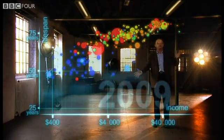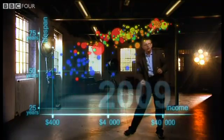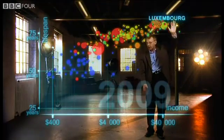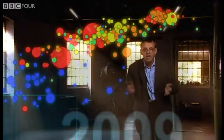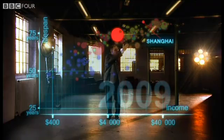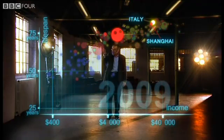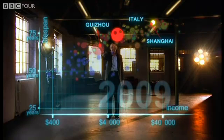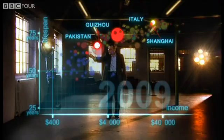Now we can see the world today in the most up-to-date statistics. Most people today live in the middle, but there are huge differences between the best and worst countries, and also huge inequalities within countries. These bubbles show country averages, but I can split them. Take China — I can split it into provinces. There goes Shanghai: it has the same wealth and health as Italy today. And there is the poor inland province Guizhou — it is like Pakistan. And if I split it further, the rural parts are like Ghana in Africa.